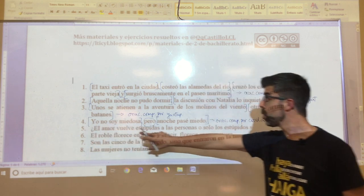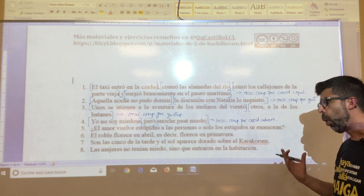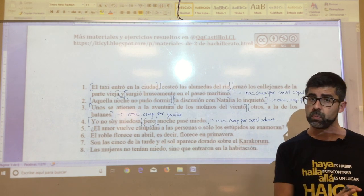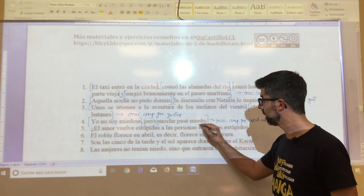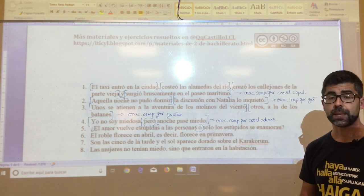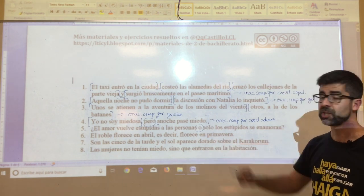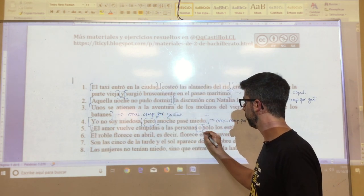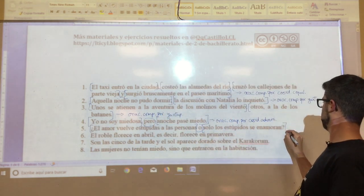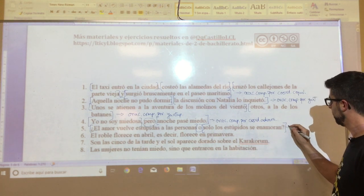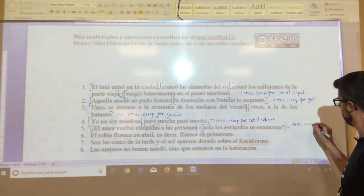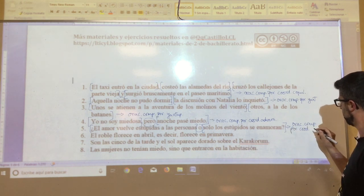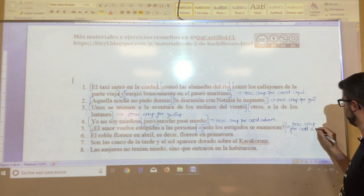In oration number five: '¿el amor vuelve estúpidas a las personas o solo los estúpidos se enamoran?' A textbook disjunction — is one option given or the other? The nexo that appears is 'O', a disjunctive nexo. You will have seen clearly that there are two propositions, and that this is a compound oration by coordination of the disjunctive type.